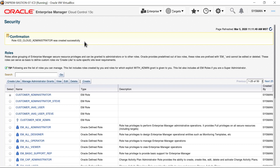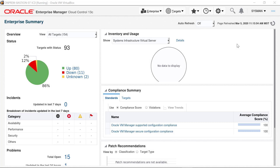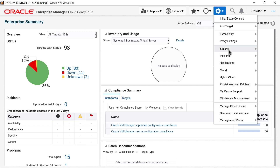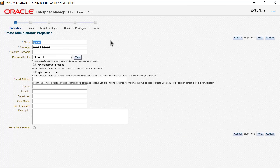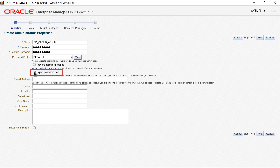Next, create a user or administrator based on this role. To create a Cloud Administrator with the new custom role, start by navigating through the Setup menu through Security to Administrators. The list of administrators or users appears; click Create. The Properties page appears. Enter a name for the administrator — here I enter ICD Cloud Admin. The reason I don't use the full word administrator is that Oracle Enterprise Manager does not allow the same name to be used for a role and for an administrator. Provide a password and confirm it by entering the password again. Check the box to Enable Expire Password Now — this forces the new administrator to change the password on the initial login. Click Next.